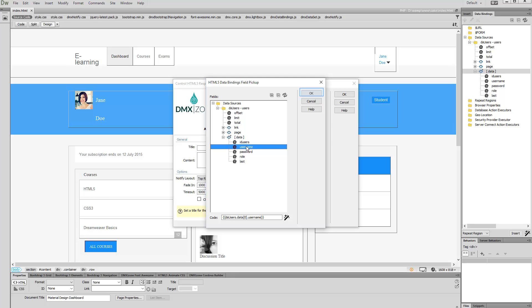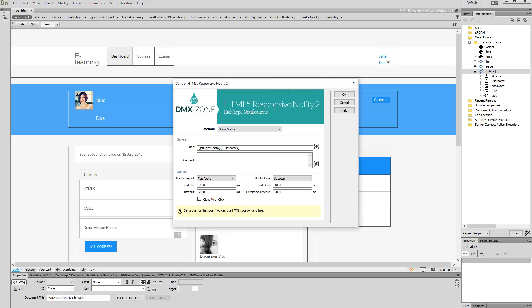Then click the OK button. You can also add some static text here. Add static or dynamic content to your notification.